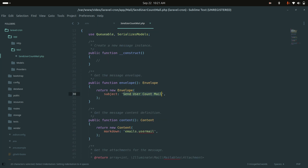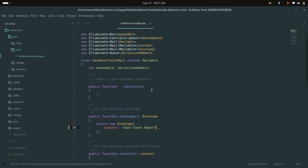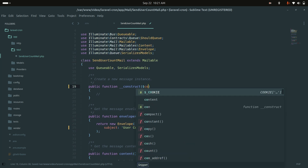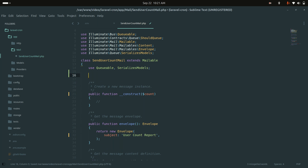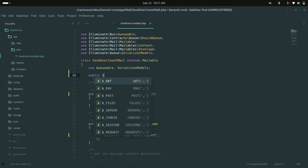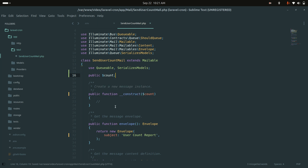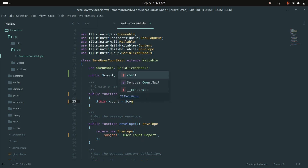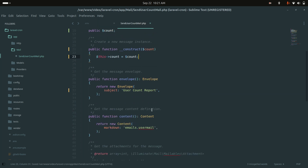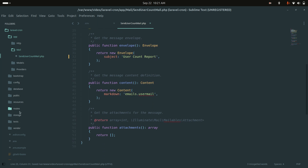I will change the subject name to 'User Count Report'. Then I will pass the count — the number of users for the day. I will define a public variable called count and assign the count value to it, then save.